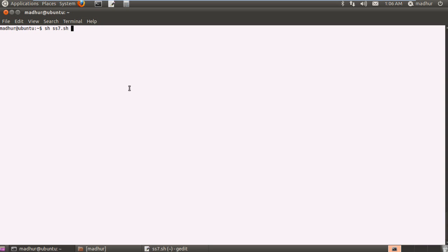So if I just type in the asterisk character here then the script would think that I basically wish to set the positional parameters with the names of the files and directories that I have in my home folder which is my present working directory.